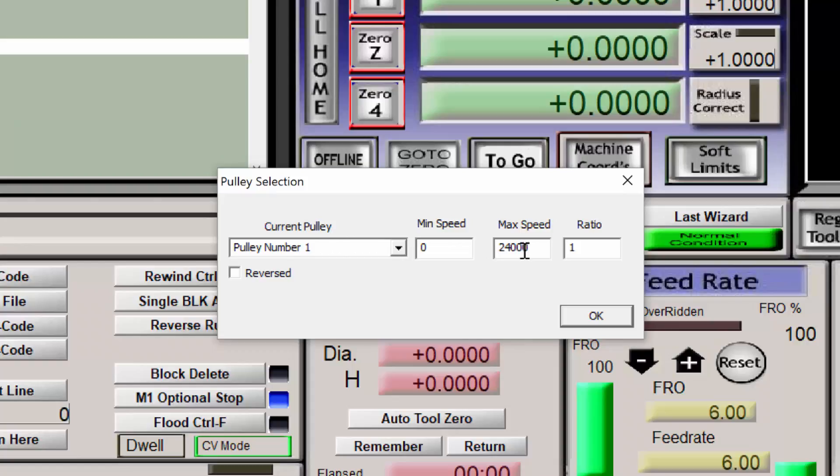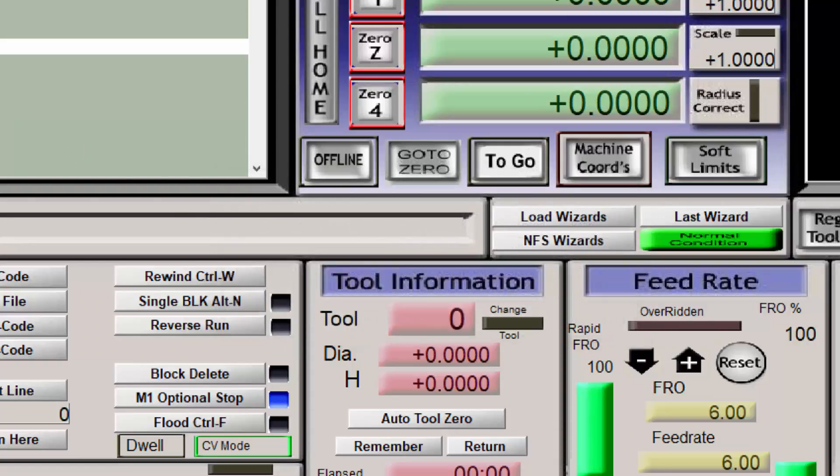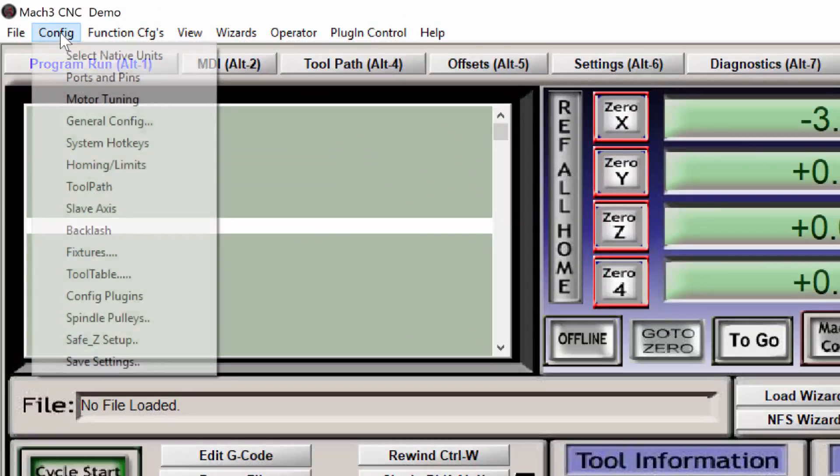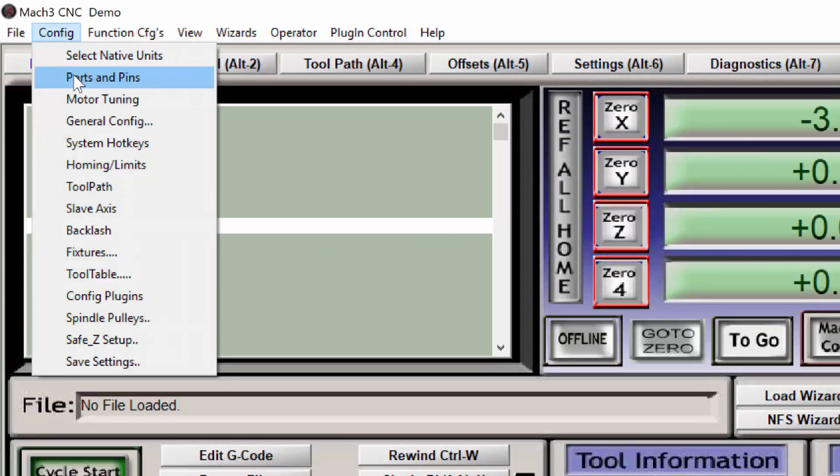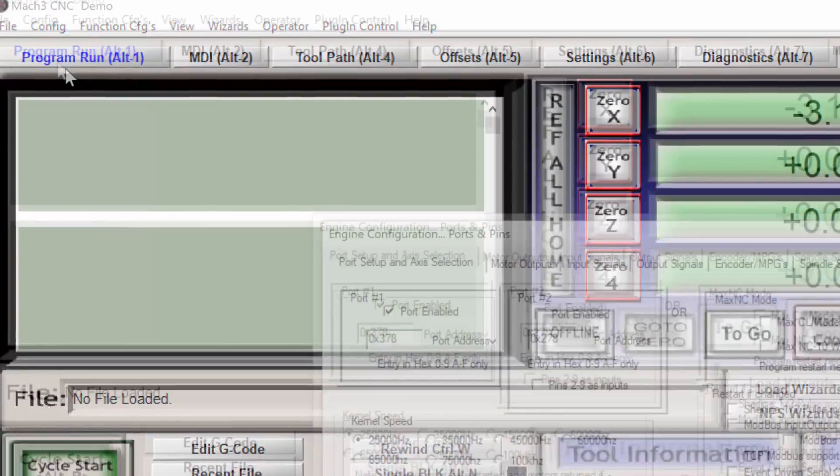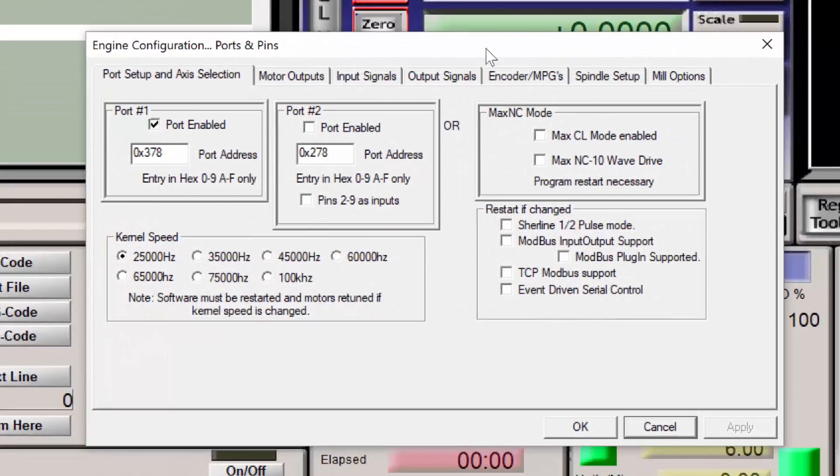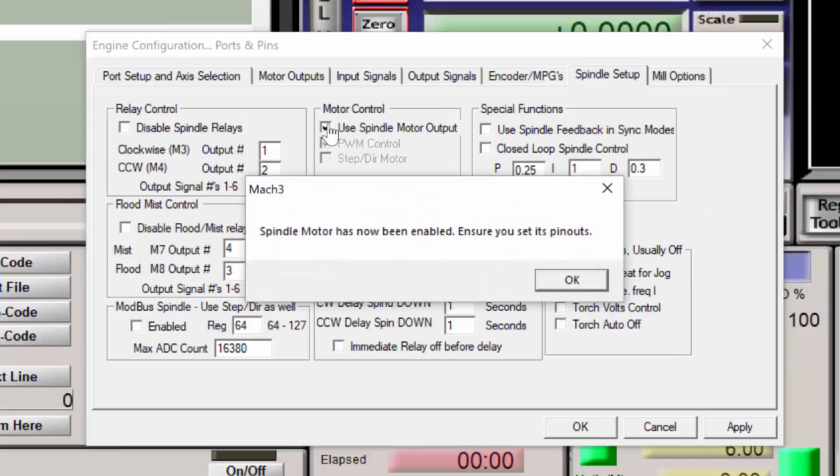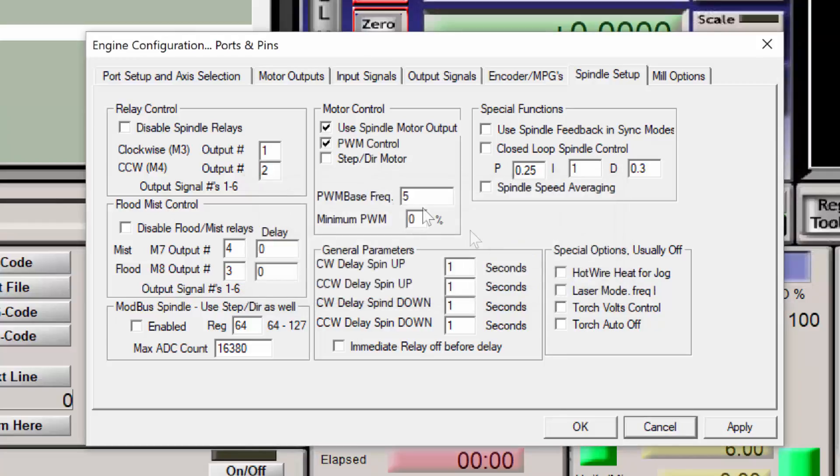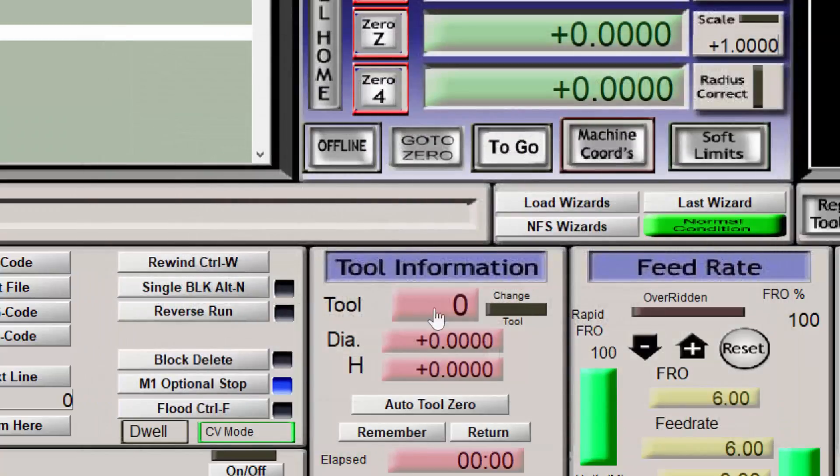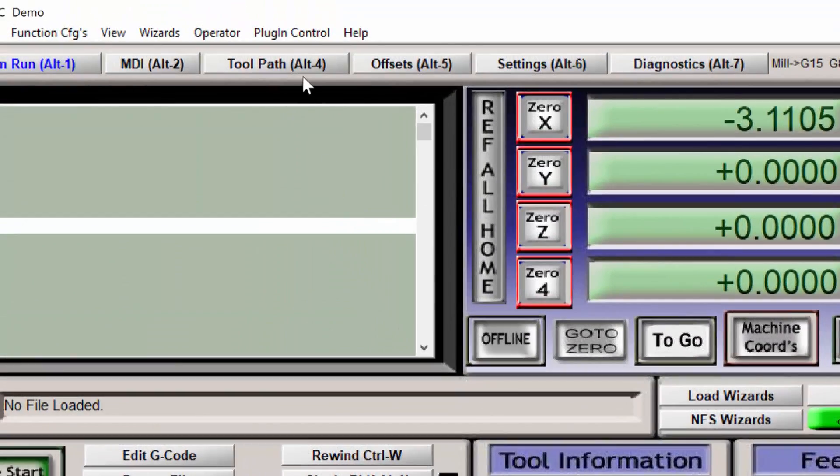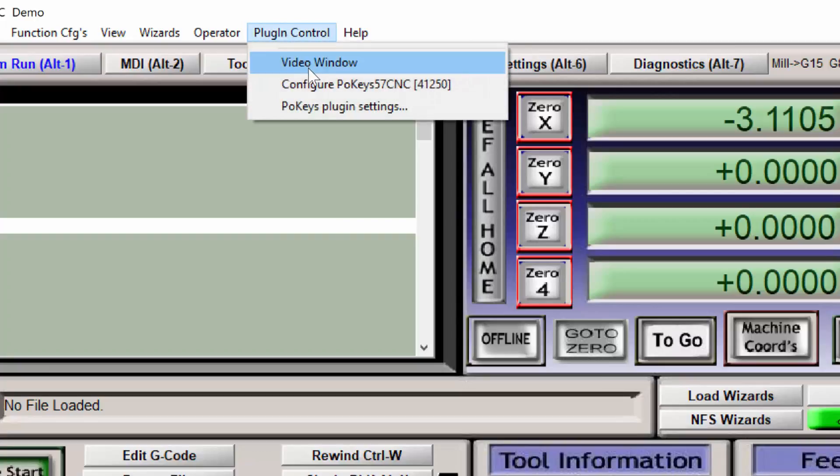I'm using this configuration to show the correct RPM on the user interface when controlling the spindle. Since my spindle has a max speed of 24,000 RPM, I'm going to change this value to 24,000. Now I need to tell Mach3 to use the PWM control. Under config, ports and pins and spindle setup. You want to use spindle motor output. Press OK with this dialog message. And you want to make sure that the PWM control is checked.